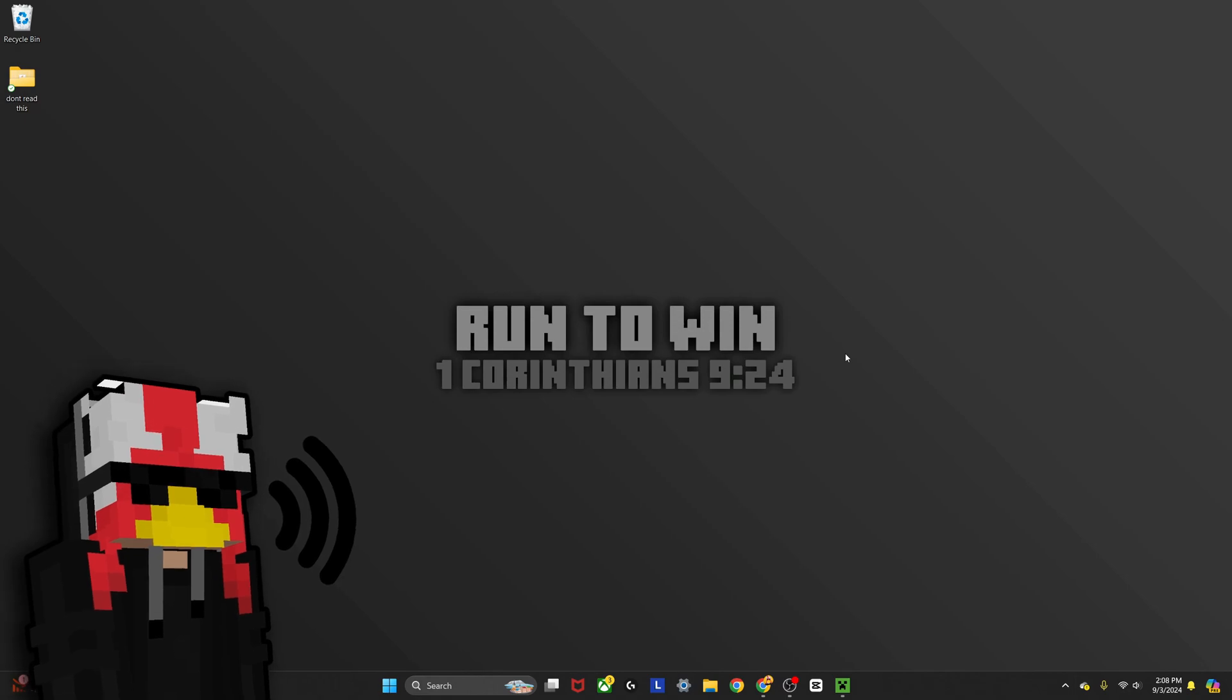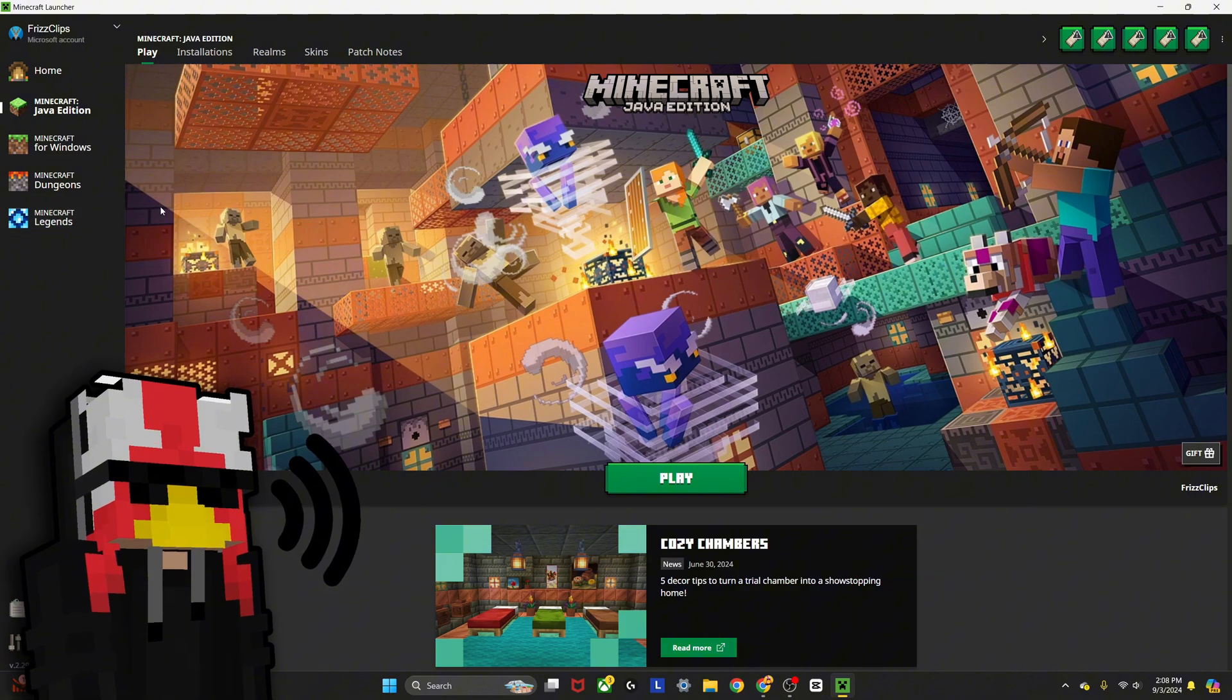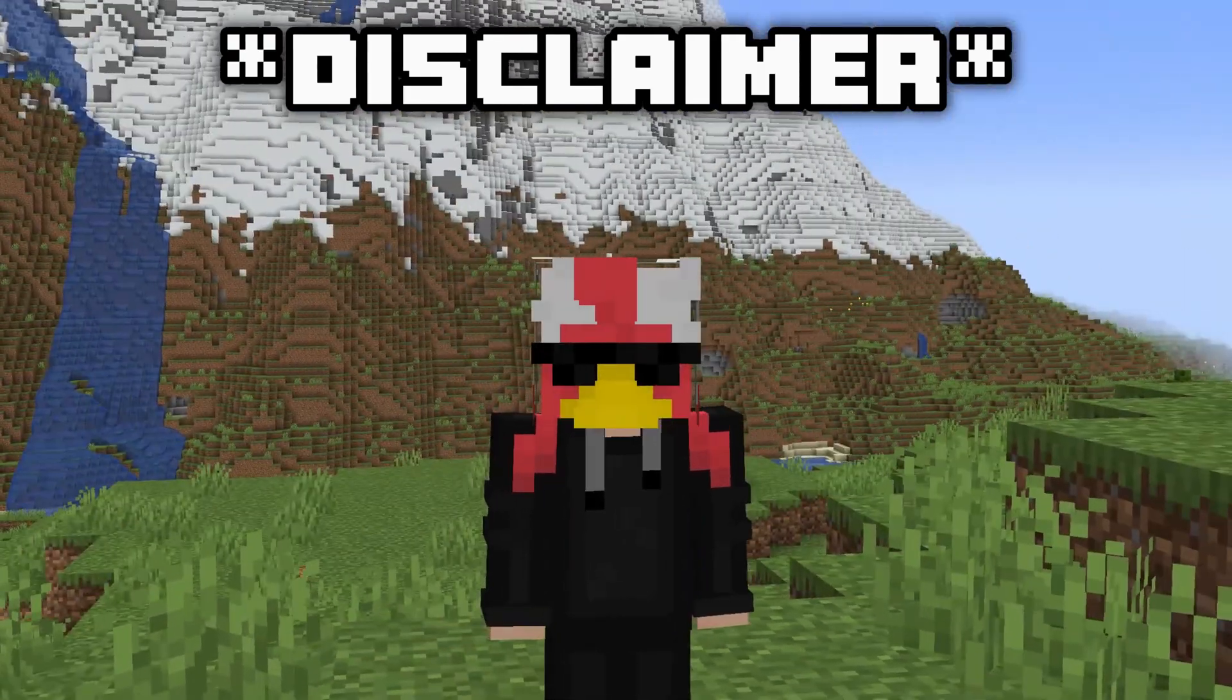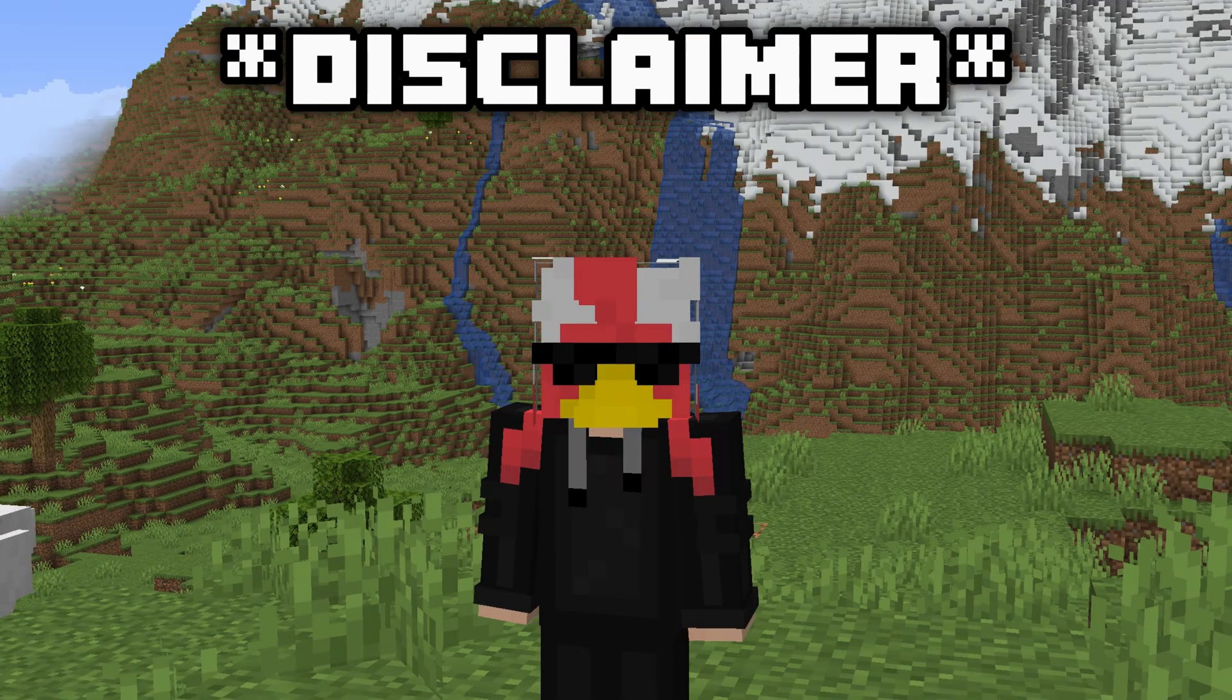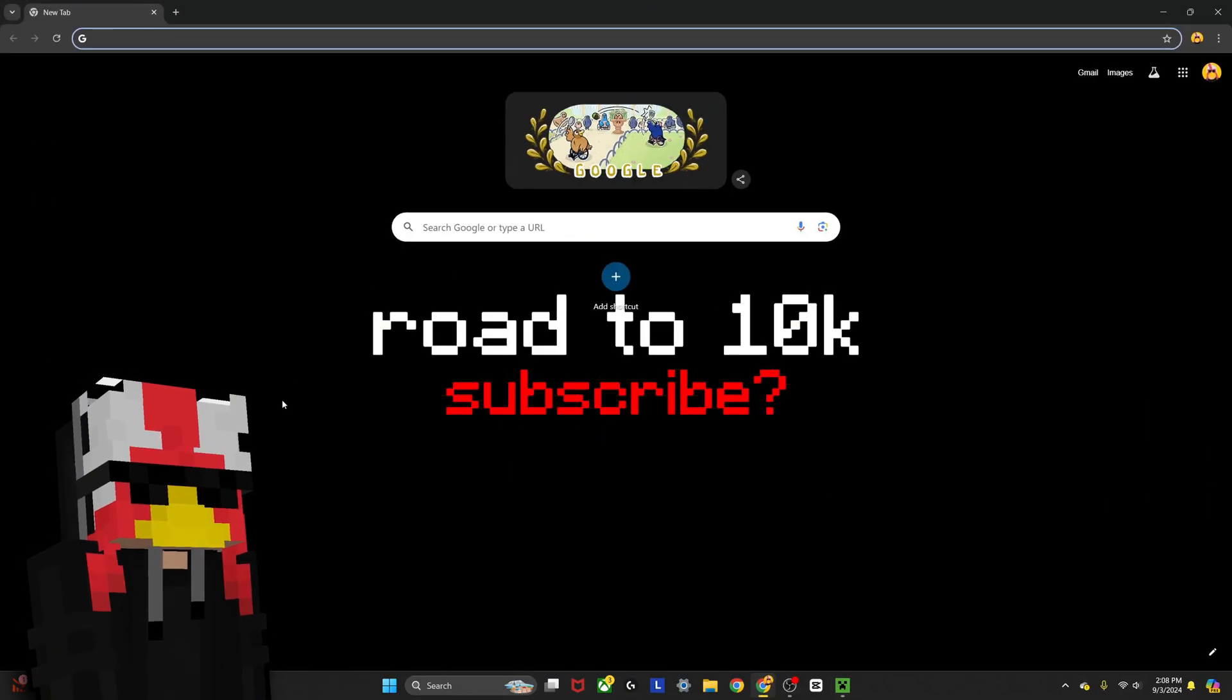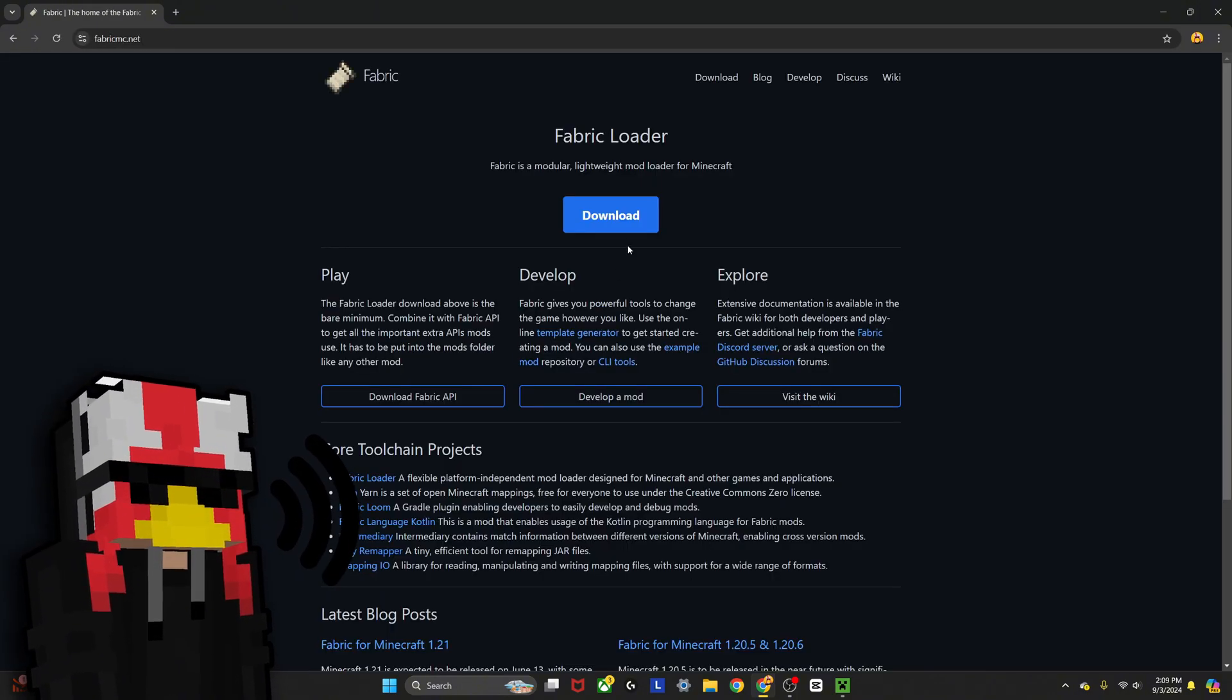The first requirement is obviously you need to have Minecraft to be able to do this. This method is for Java only, but I put a link to a video in the description that'll show you how to get it on Bedrock. The first step you're going to need to do is download the Fabric launcher. If you look up Fabric on Google and click on this, it'll take you to the Fabric loader.